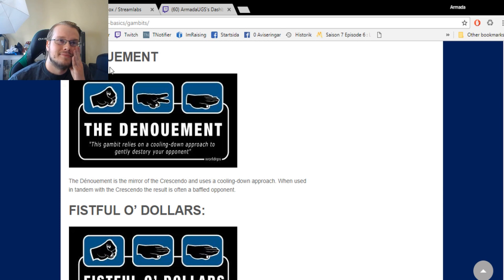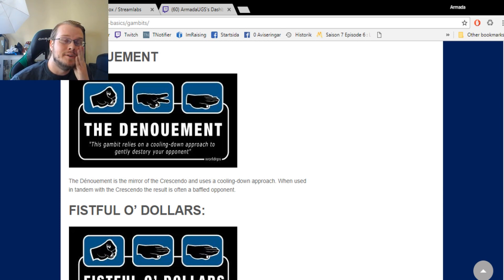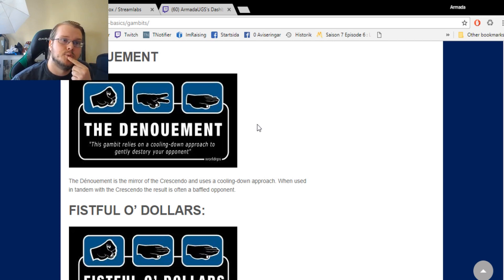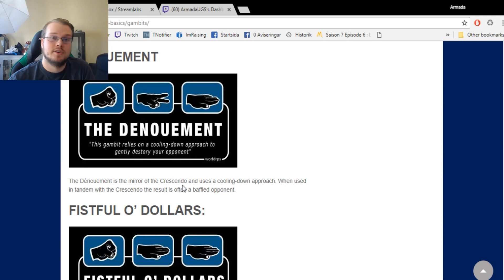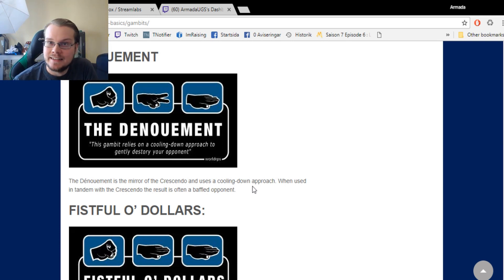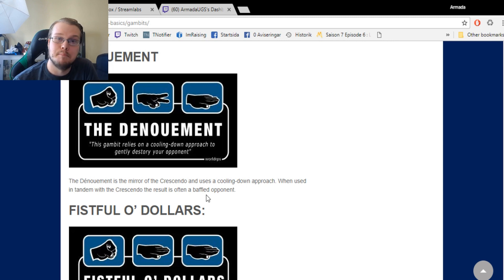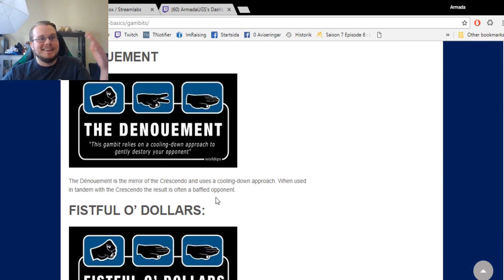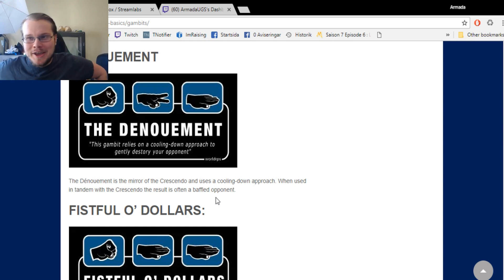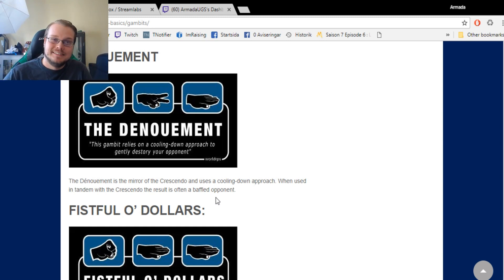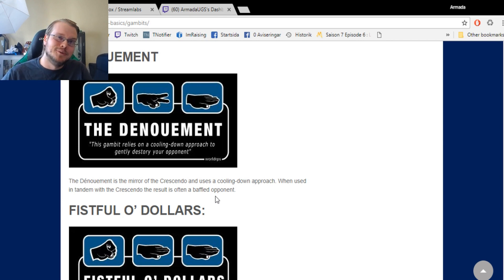Oh, this name I have no fucking clue how to pronounce it. Denouement. Okay, so yeah, this is the opposite of the one before. The Denouement is the mirror of the Crescendo and uses a cooling down approach. When used in tandem with the Crescendo, the result is often a baffled opponent. Yeah, when this combination is played, your opponent is clearly baffled.